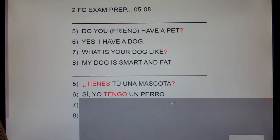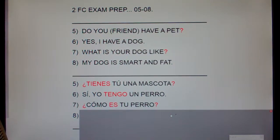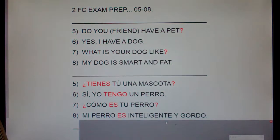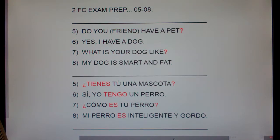Number 7. What is your dog like? ¿Cómo es tu perro? And number 8. My dog is smart and fat. Mi perro es inteligente y gordo.